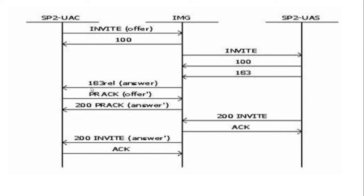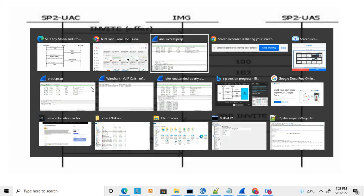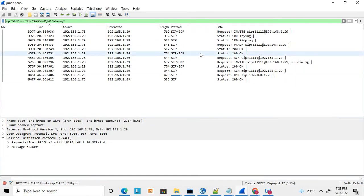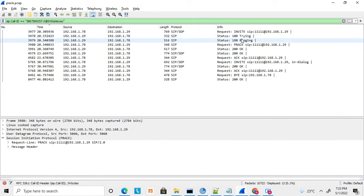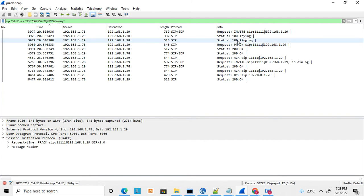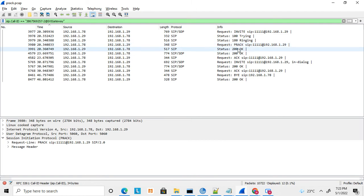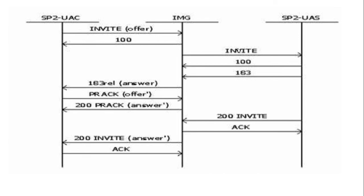Here in the trace, you can see that an INVITE is sent, the B party responds with 100 Trying and 180 Ringing, then the A party responds with a PRACK message. After that, 180 Ringing is not retransmitted. The PRACK confirms that the 1xx request reached the A party. This is where PRACK is used.